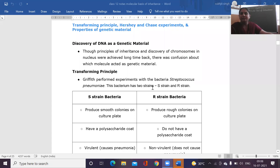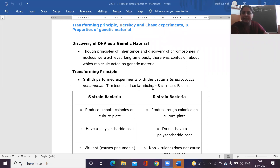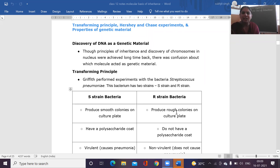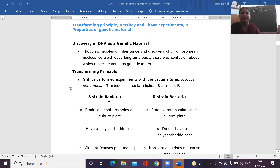The first is the smooth strain — the S-strain bacteria — and the other is the rough strain. The smooth strain bacteria have a shiny appearance because such colonies of bacteria generally have a mucus polysaccharide coat present in them. The rough strain bacteria do not have this mucus polysaccharide coat. The virulent properties of the smooth strain bacteria are because of the presence of the mucus polysaccharide coat.